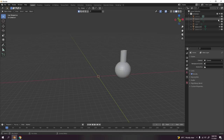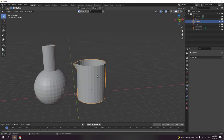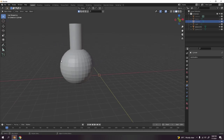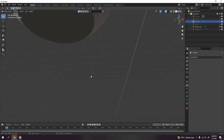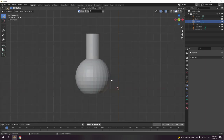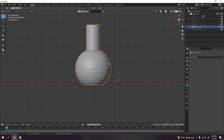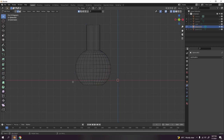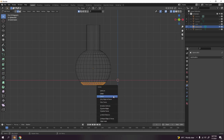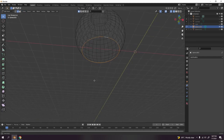This next one is similar but the bottom is flat. You saw how I made the previous one — it's the same UV sphere approach. Go to edit mode, press B to box-select the bottom, go to edit mode, select the bottom faces like that, and press Delete to delete the faces.